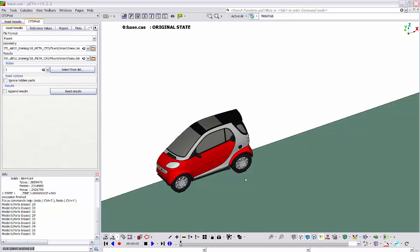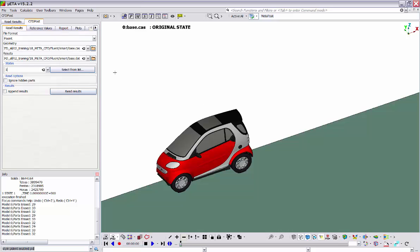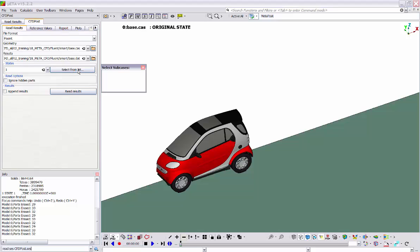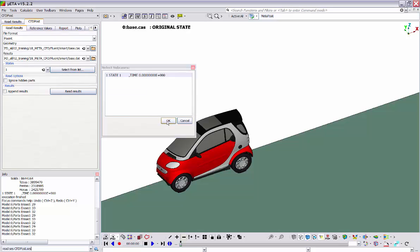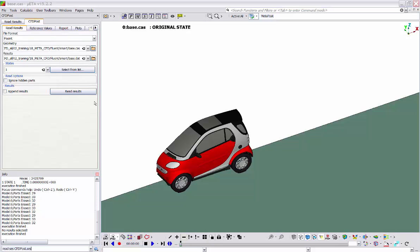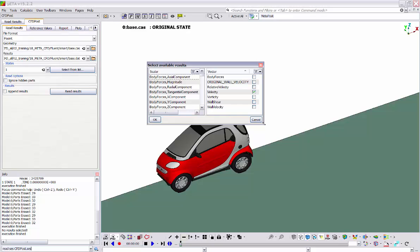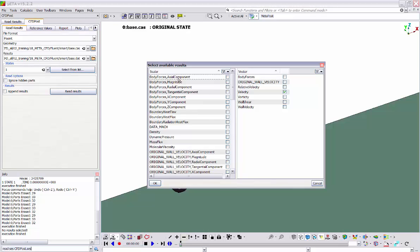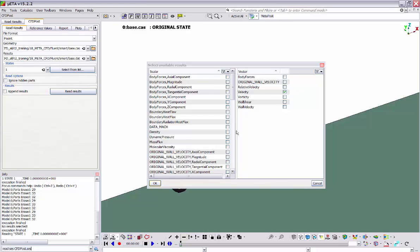As we can see, only the geometry of the model is loaded. The results file is selected by default in this field provided that it has the same name as the geometry file. In order to read the results, we first need to select the states to load from this drop-down menu. Because this case is a steady state simulation, only one state is available. In the case of a transient simulation, the user could select the desired states to load. States are the time steps or intervals of iterations at which the results were written by the solver. By clicking the read results button, this window opens listing all the available results. On the left-hand side we have all the scalar quantities and on the right-hand side the vector quantities. By default, pressure is activated in the scalar list and velocity in the vector list. Clicking OK, the selected results are loaded and the scalar results will populate this drop-down menu.